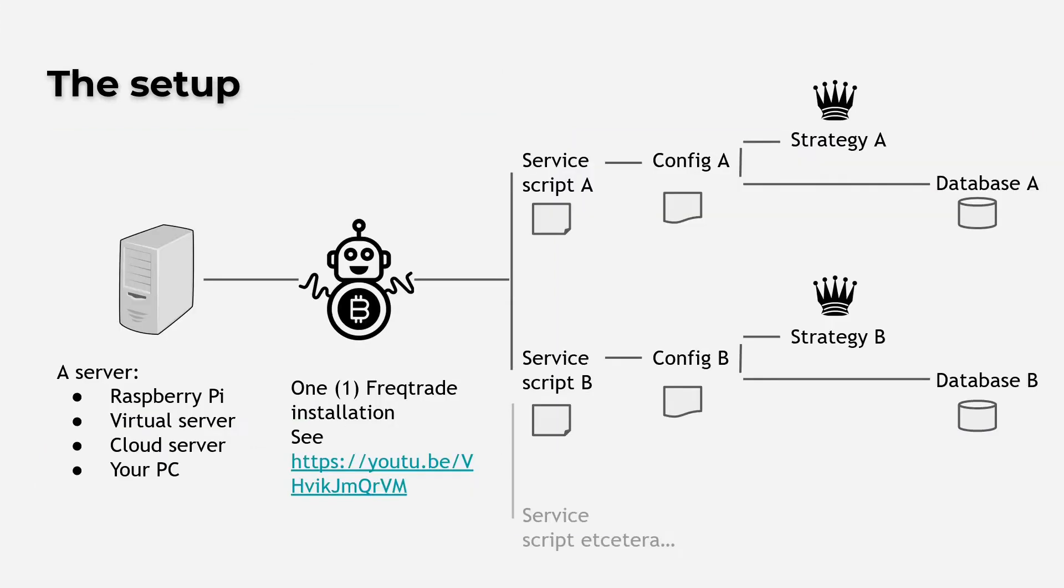Now the setup for a multiple bot environment is quite simple. In my case I have one server instance and that's my Linux virtual environment. I have installed Freqtrade with the install script.